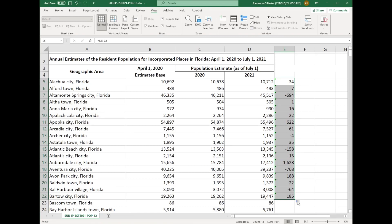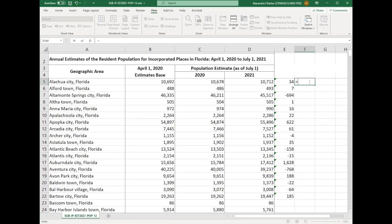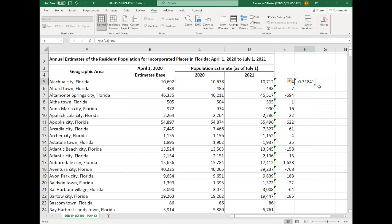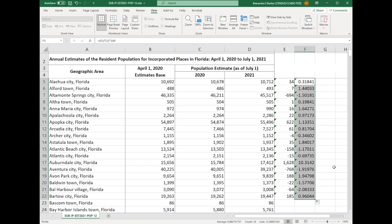To calculate the percent change, click on the empty cell next to the first number you just calculated. Type the equal symbol, then open parenthesis. Click on the number, add the divided or forward slash symbol. Click on the year 2020 estimate. Close parenthesis. For multiplying, add the asterisk symbol and the number 100 and press enter. Now you can drag down your new formula to apply it to other cities and towns. This is now the percent change in population for all cities and towns in this list.